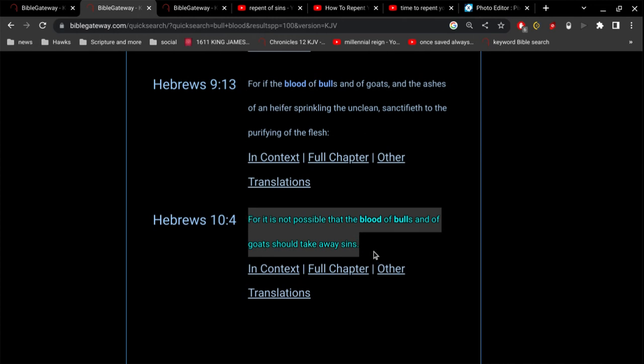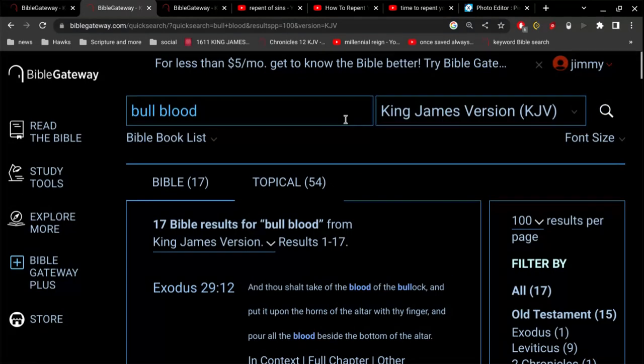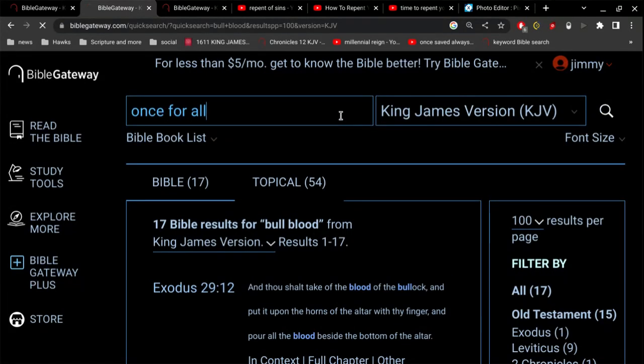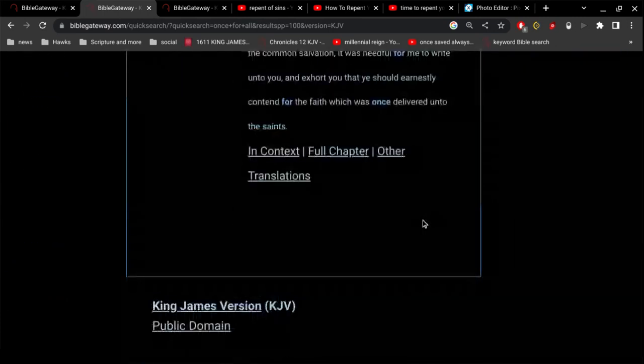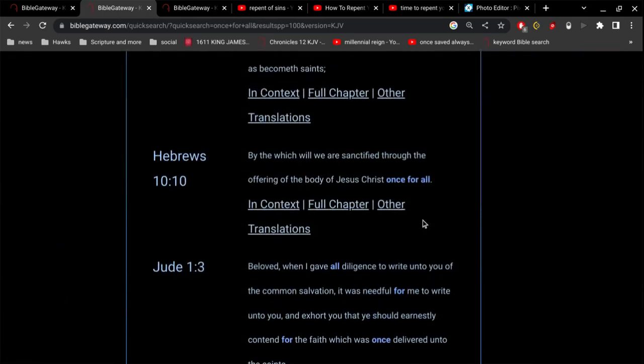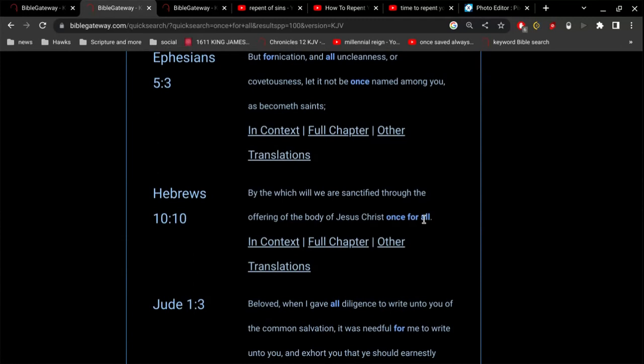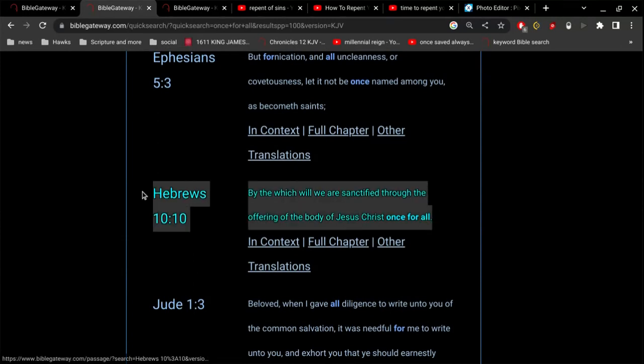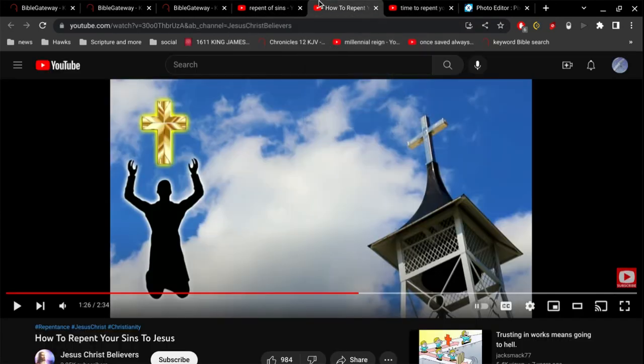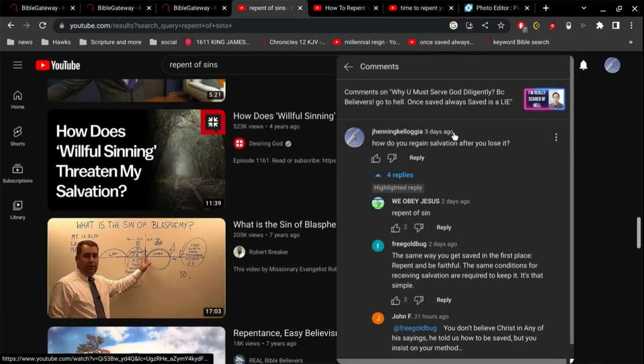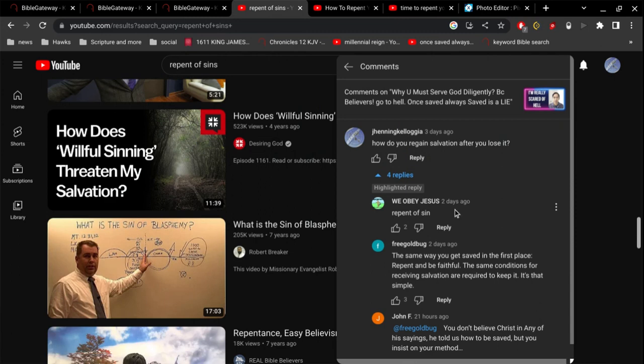Jesus offered his body once for all. So now that payment is made once for all. That payment has already been made, by which we are sanctified through the offering of the body of Jesus Christ once for all. He's already made the payment for our sins.